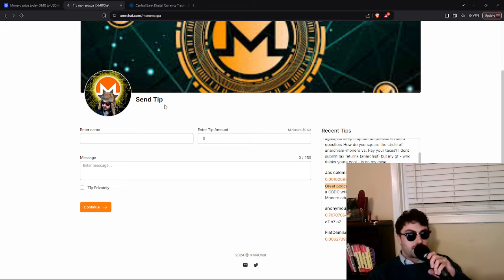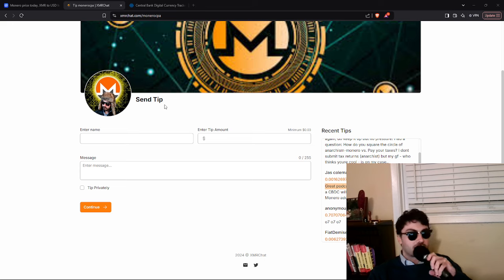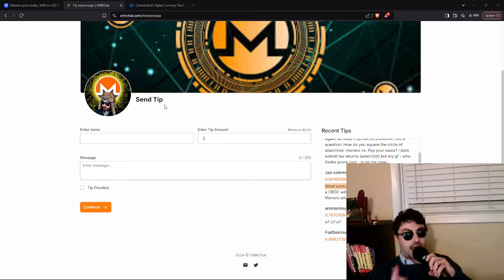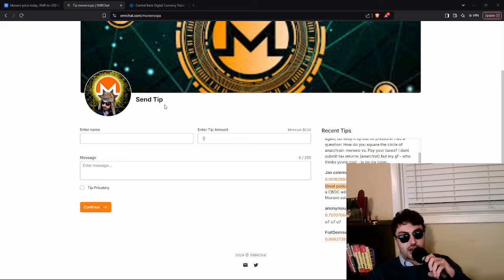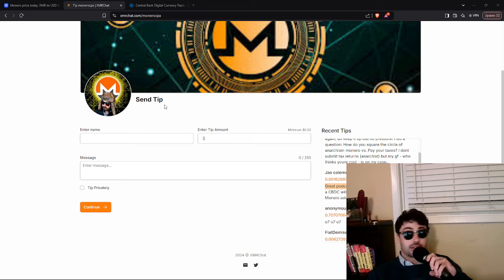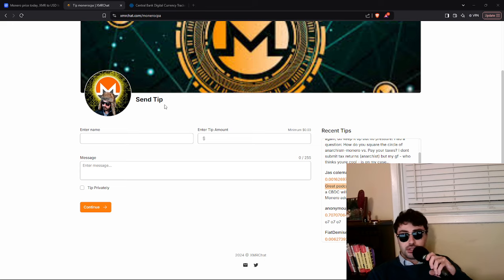this video is for the super chatters, the tippers who have asked me questions on xmrchat.com slash Monero CPA. You can leave a question, you can leave a comment. In the description below, there's the link and I'll answer your question, leave a comment on the next video, whatever you want to do.